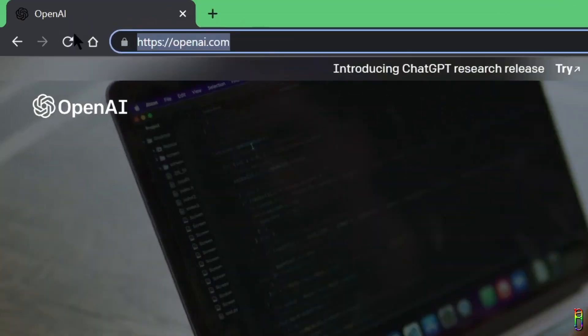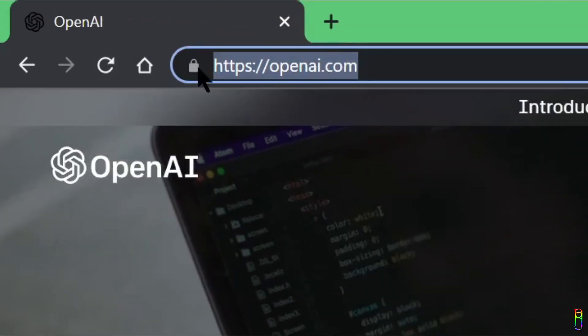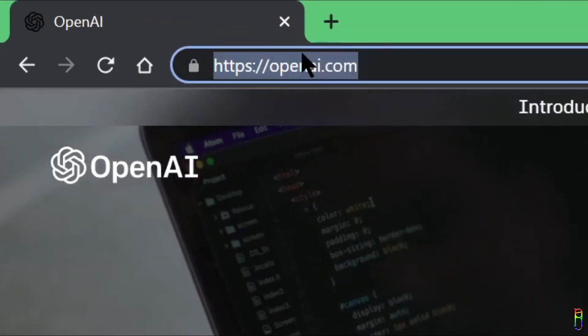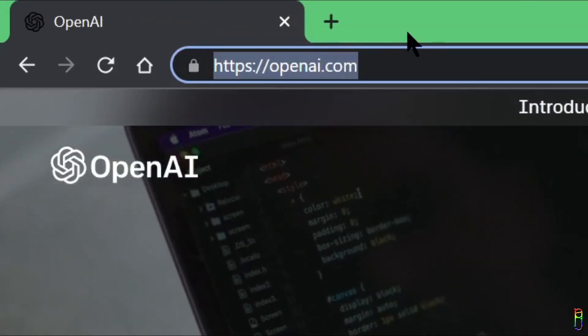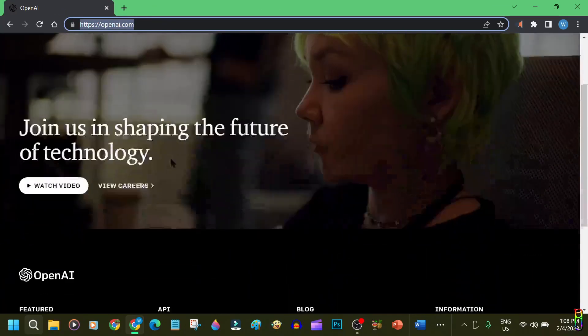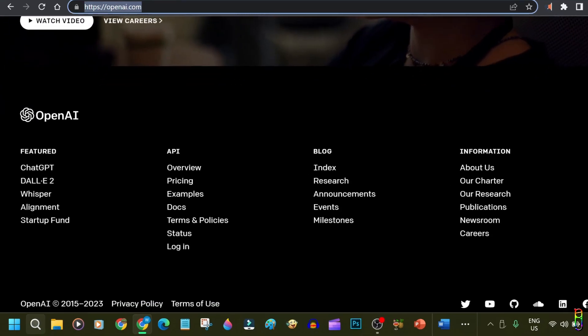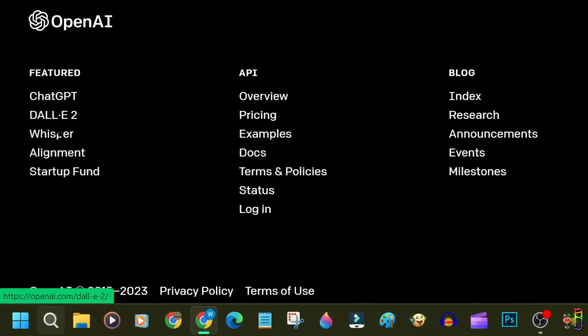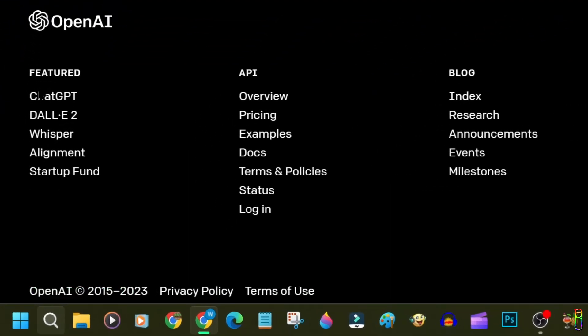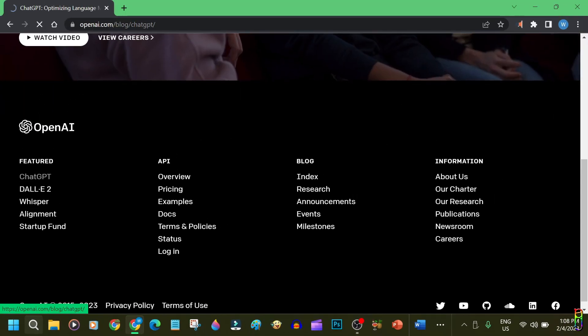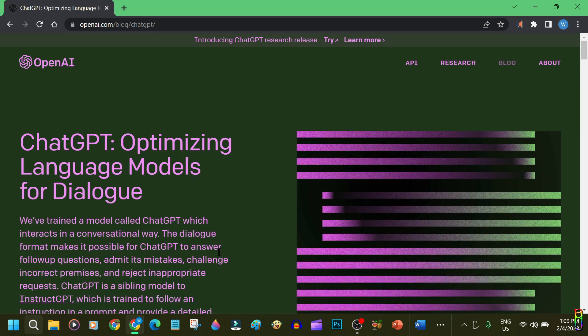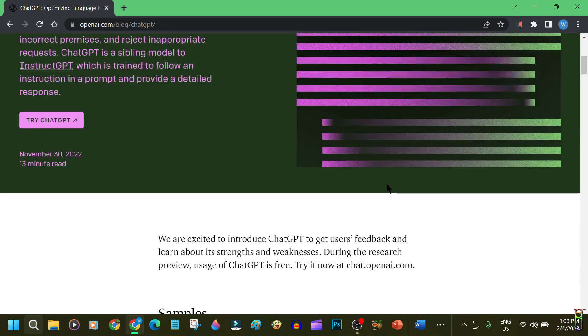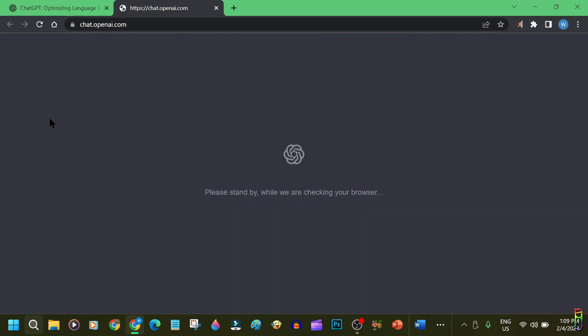To access ChatGPT, just fire up your browser and go to OpenAI.com. At the bottom part of the page, here in the right side, under the featured section, you can click on ChatGPT. And you will be redirected to this page. You can scroll down again, then click on the Try ChatGPT button here.